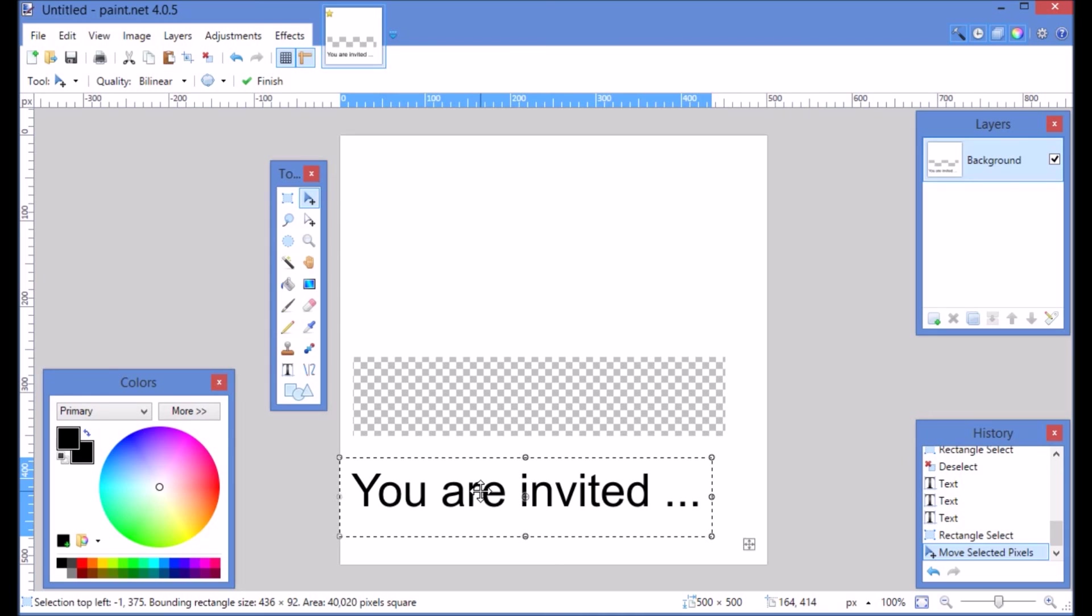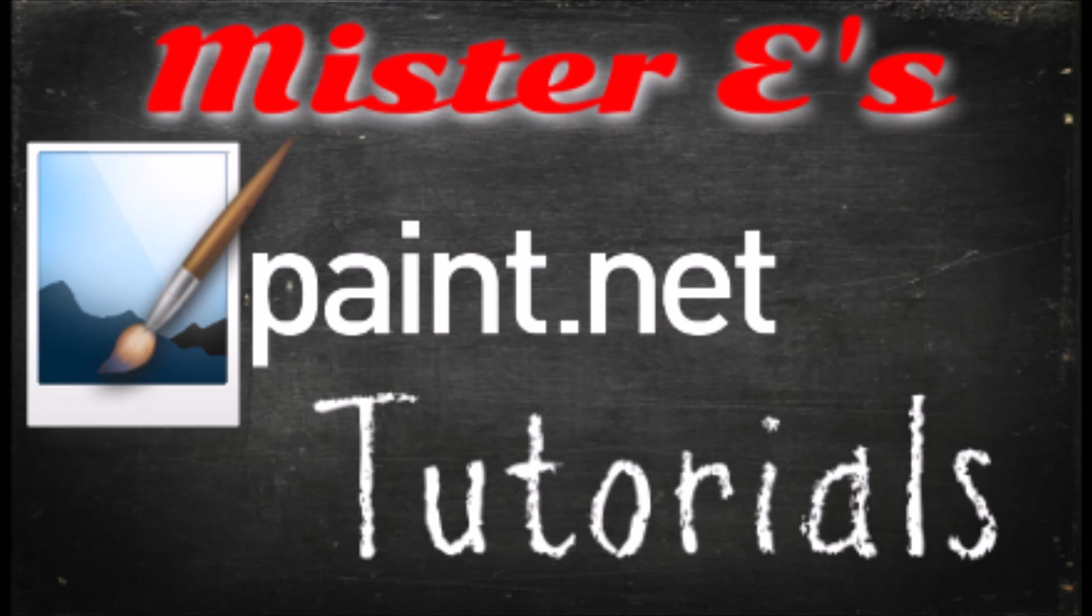Thanks for watching and we'll see you next time on Mr. E's Tutorials.